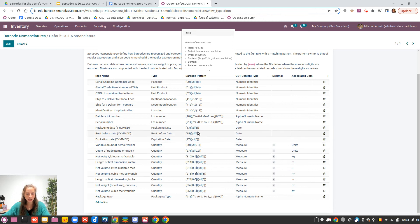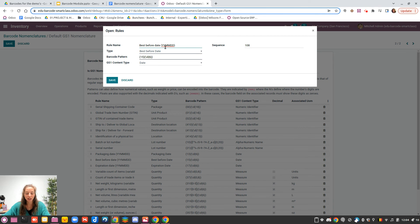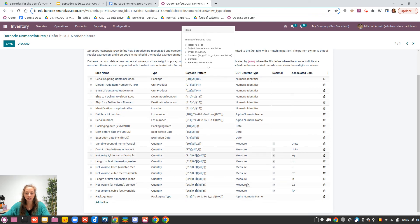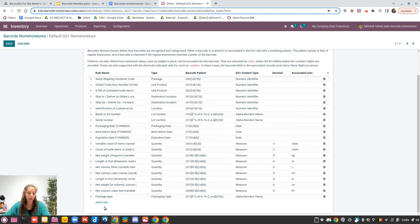For example, taking the 'best before' rule: you know it will have '15' to indicate we're speaking about a best before date, and then you have six digits. In the name, they explain that you need to first put the year, then the month, then the day. This gives you the different information. You also have the GS1 content field, which for GS1 defines the type of information you'll receive, and fields for decimal and associated unit of measure in Odoo. You can also create your own rules, which I'll explain later.